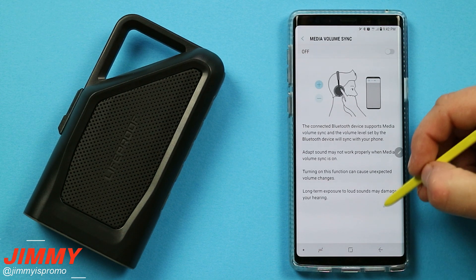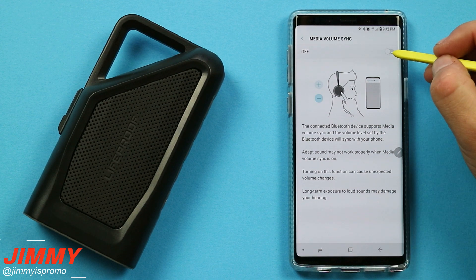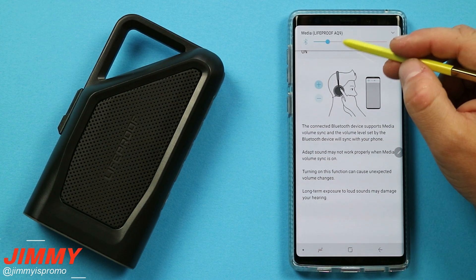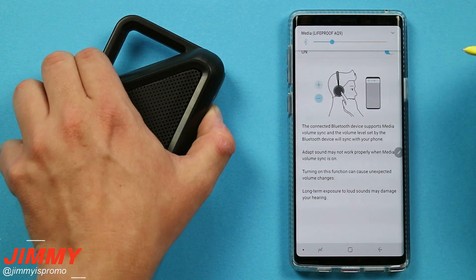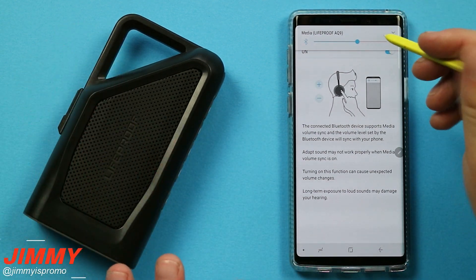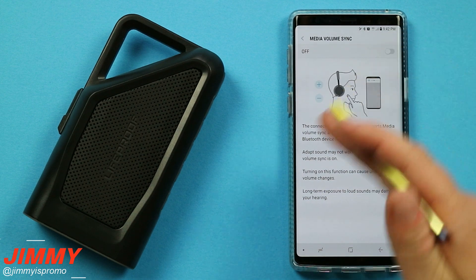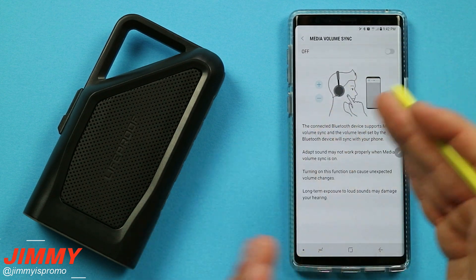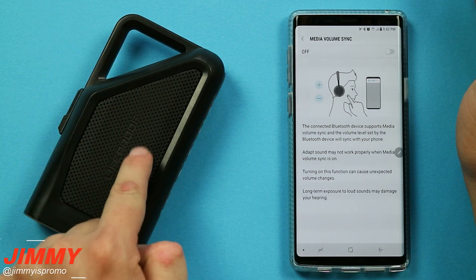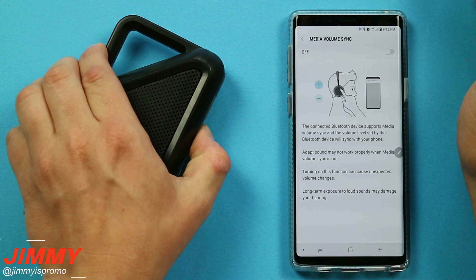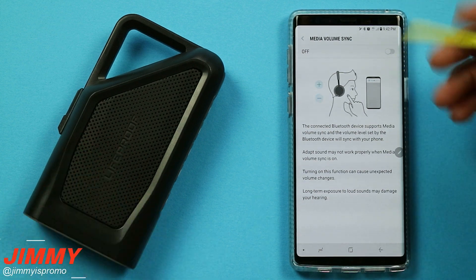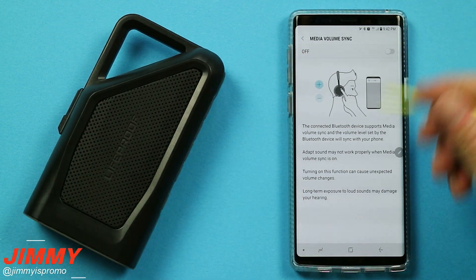When you tap on those words, it gives you the longer explanation of exactly what is happening. When you turn this on, what will happen is that as you change the volume of the speaker, it also changes the volume of the phone. Originally when you have this turned off, they are two separate volume controllers — meaning you can have your speaker at its highest maximum volume, or at maybe 50% volume, but still independently change the volume of your phone.